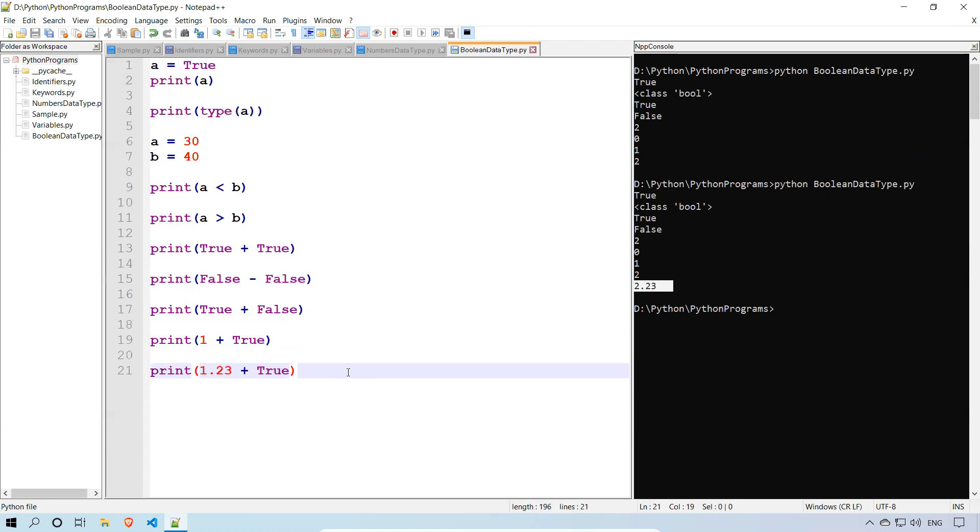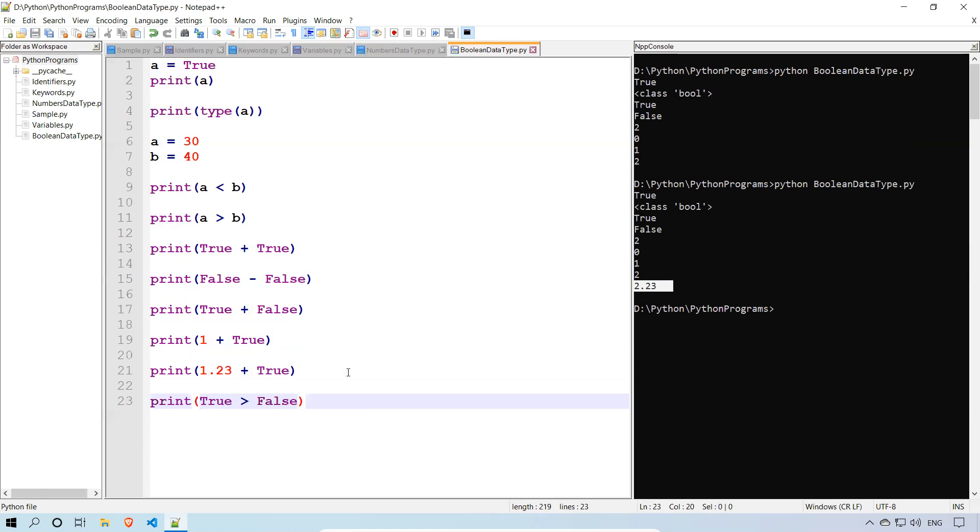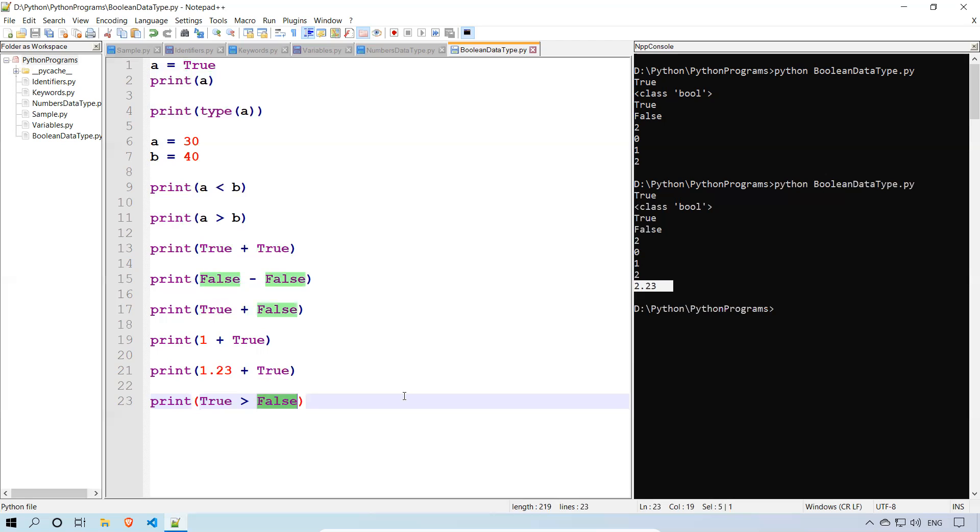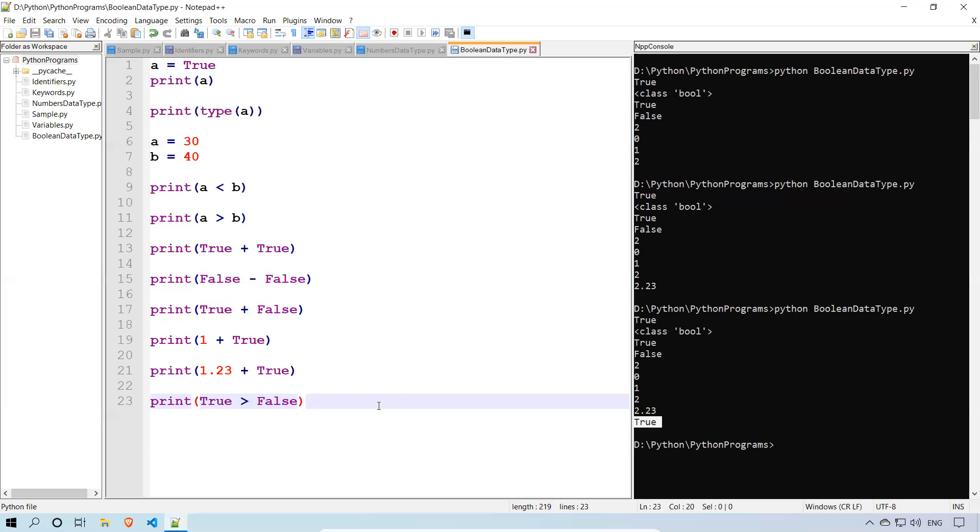Can we compare true or false? Print true greater than false. Is that correct or not? Internally it will consider as 1. False is 0. 1 greater than 0 is true. Then true greater than false will give you what? True. Do you see that? True. So this is how the Boolean will work. This way we can consider Boolean values in Python.